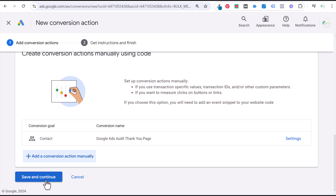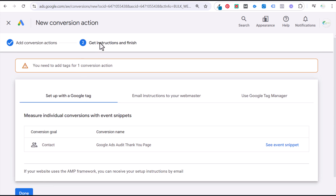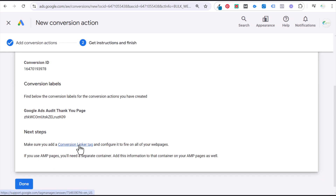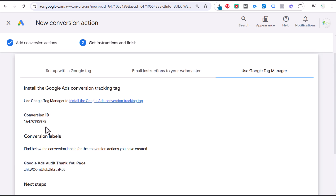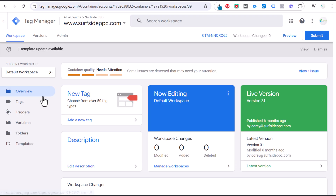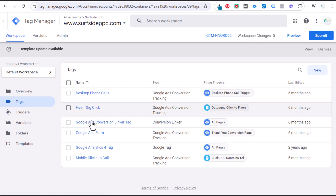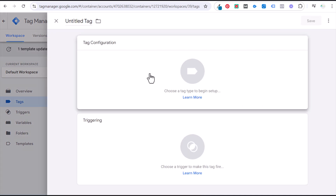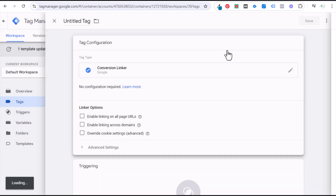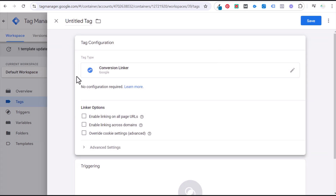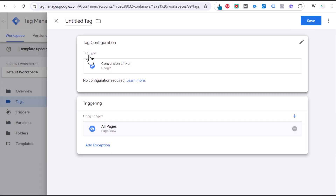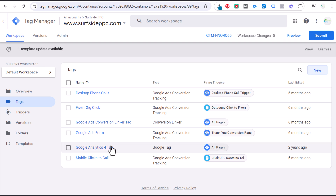Scroll down, click Save and Continue. Now we need our instructions and we'll use Google Tag Manager. We need to make sure the conversion linker tag is added. Copy the conversion ID, come back to Tag Manager, and go to Tags. I already have the Google Ads conversion linker tag. To set that up, go to New Tag Configuration, select Google Ads Conversion Linker, name it Conversion Linker, set the trigger to All Pages, click Save and Submit. That's how you set up the conversion linker.